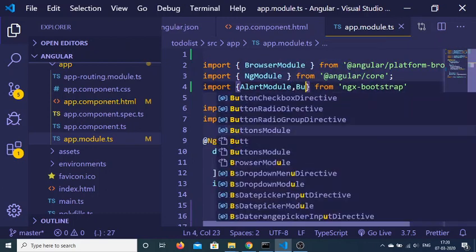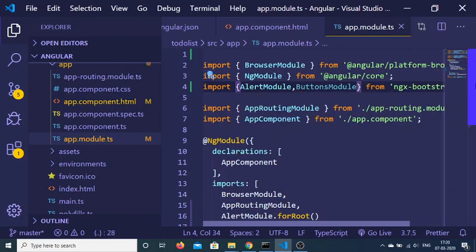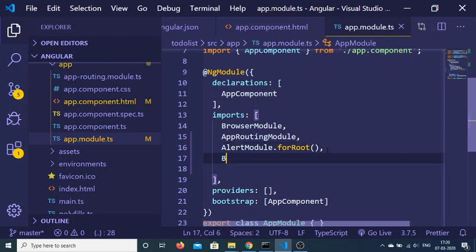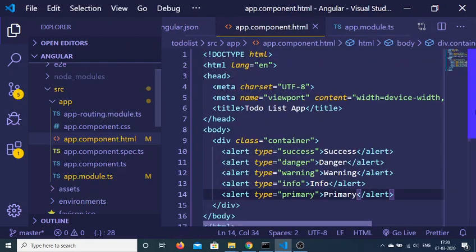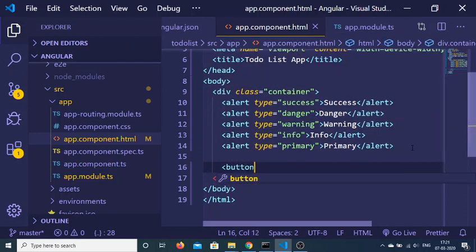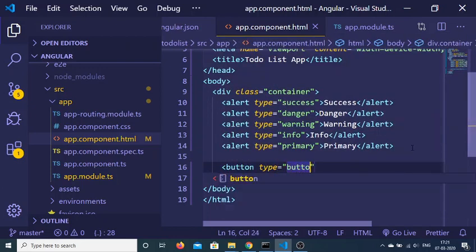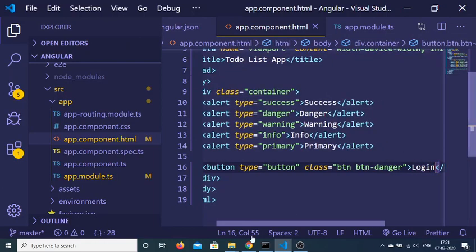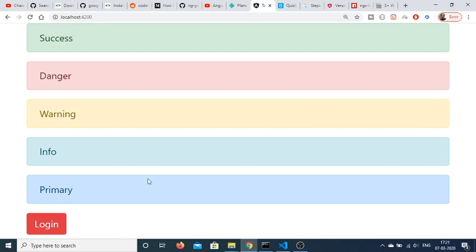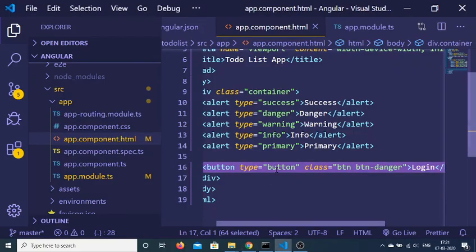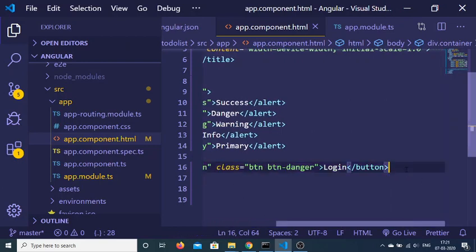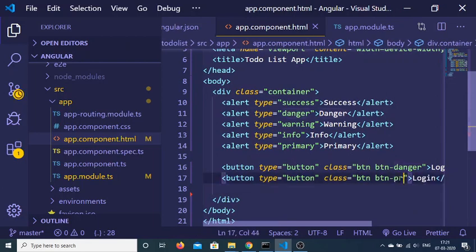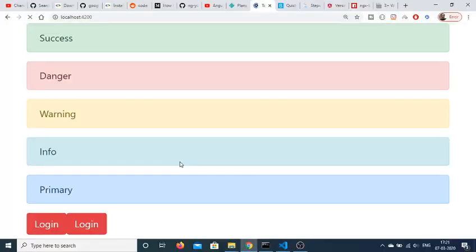We can also include more modules such as the ButtonsModule. After importing ButtonsModule, add it to the imports array as ButtonsModule.forRoot(). Now in the template, declare a button of type button with the Bootstrap classes btn btn-danger labeled 'Login'. You can also add a primary button. If I refresh, you will see a red Login button and a primary button.